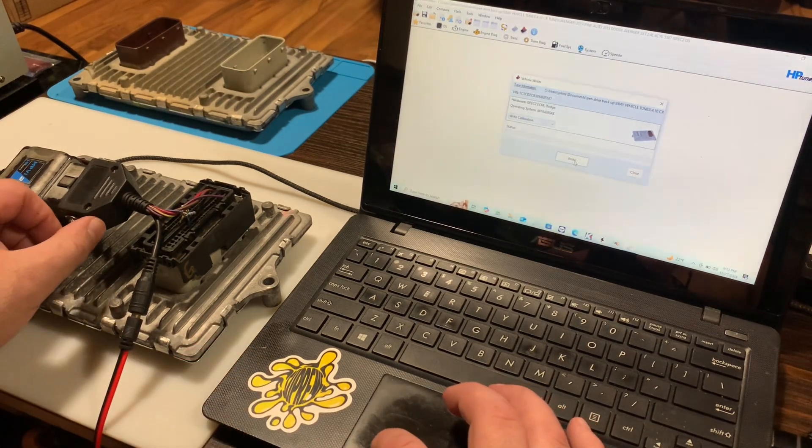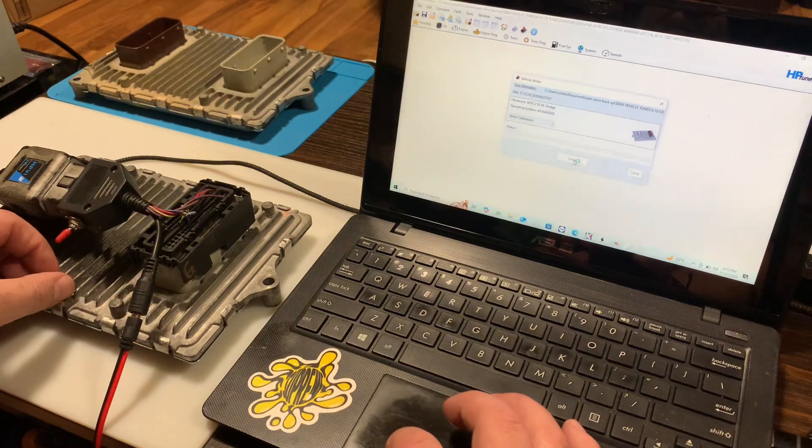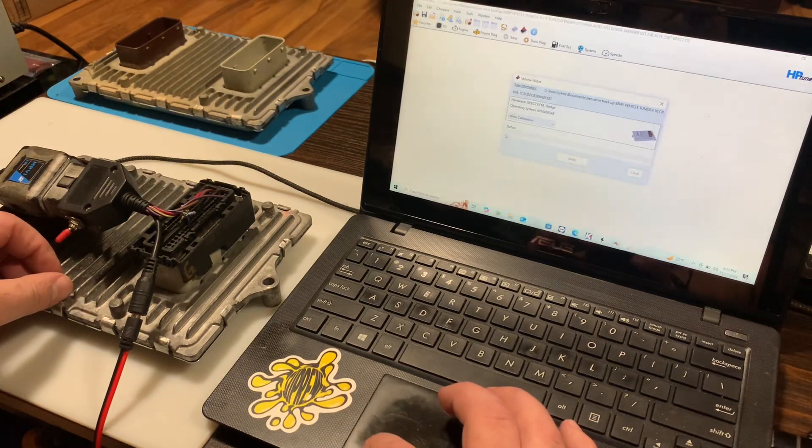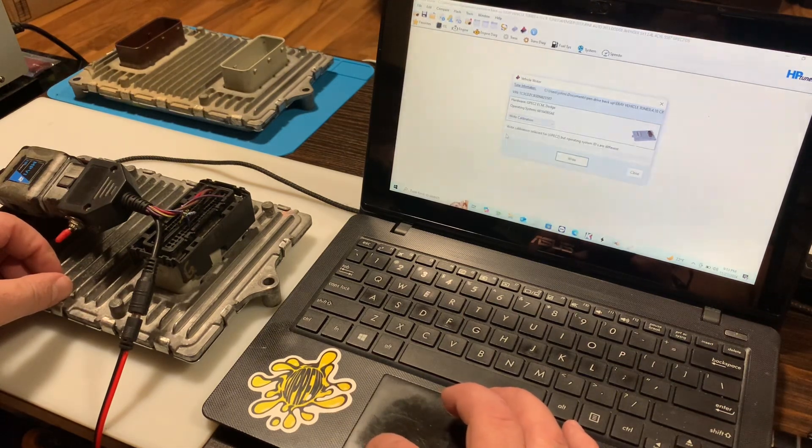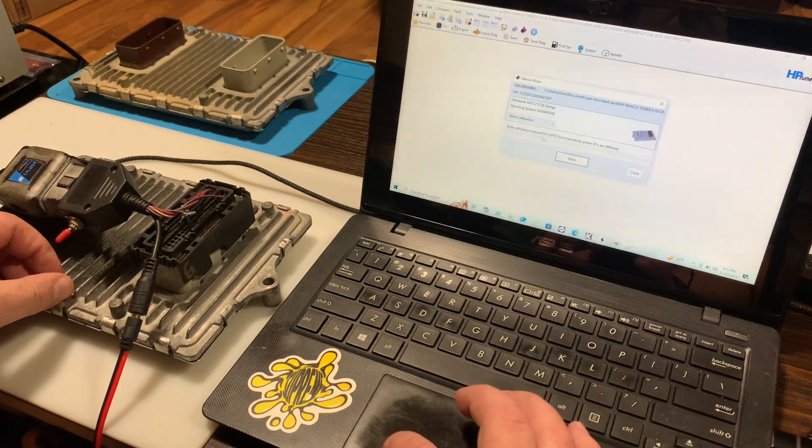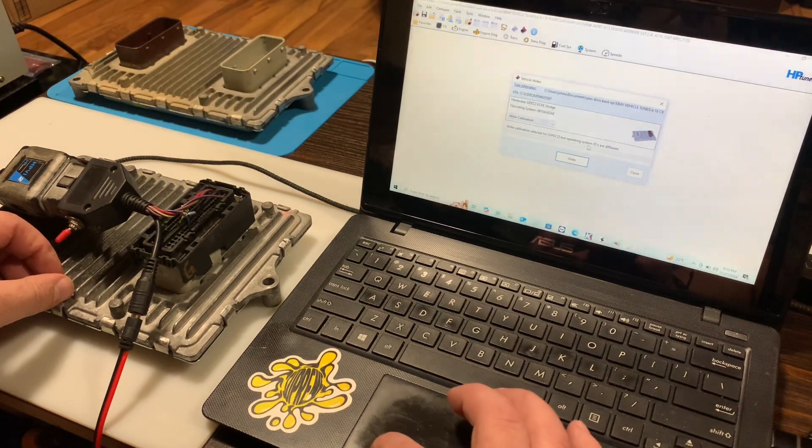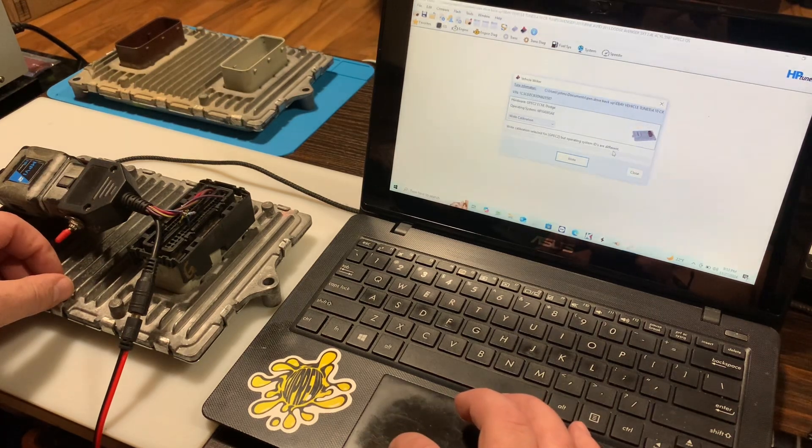If we go to write that, it's gonna give us an error. Write calibration selected for GPG-2 but operating system IDs are different.